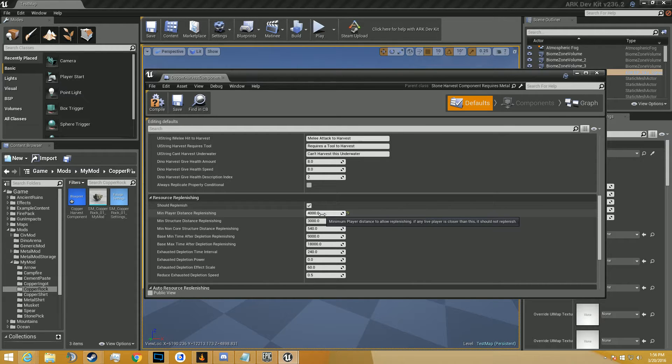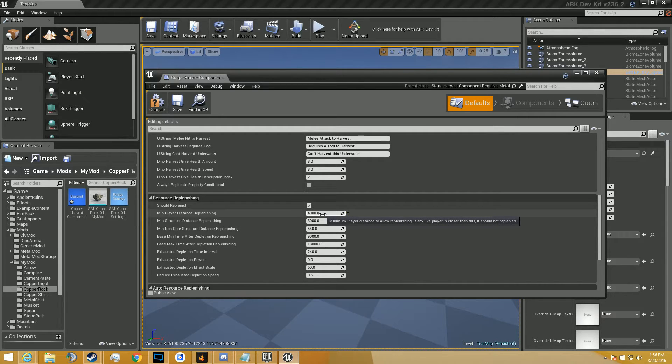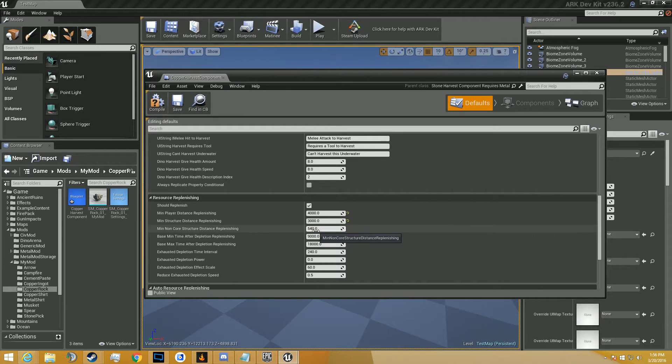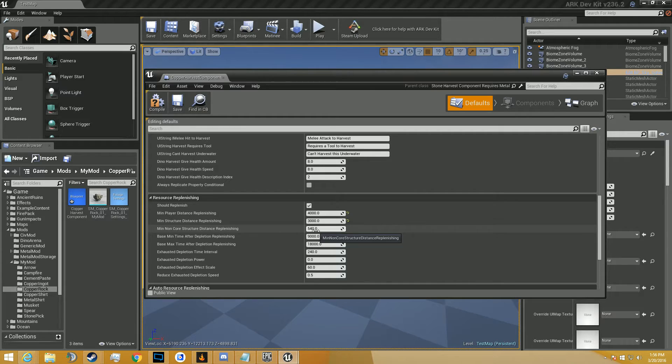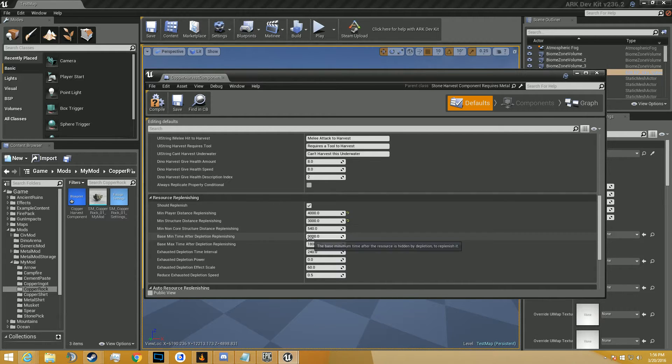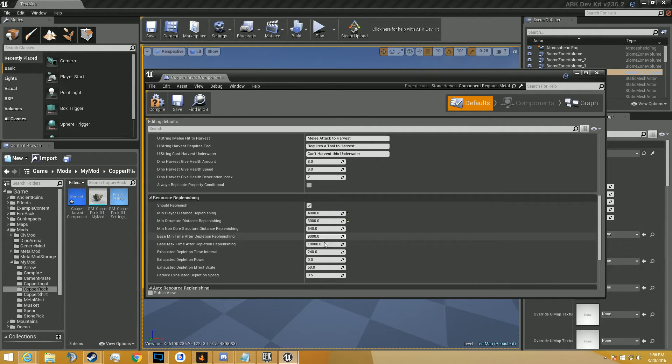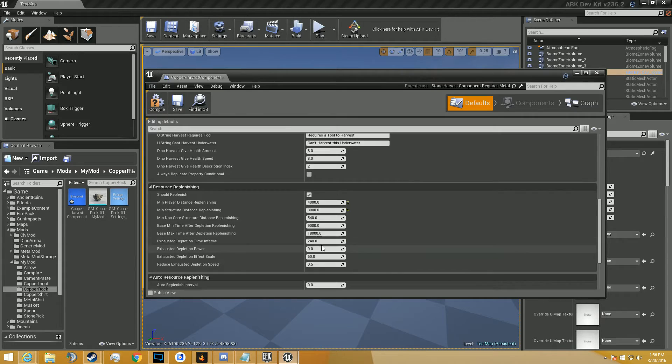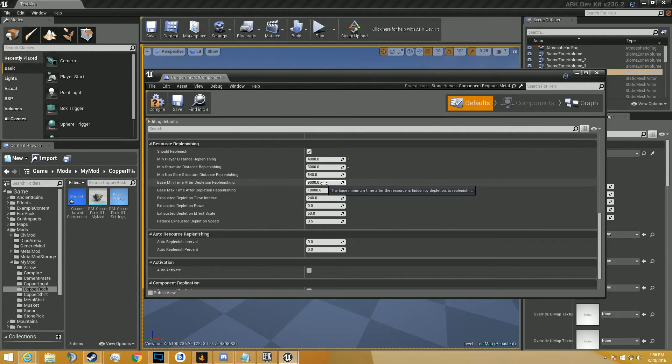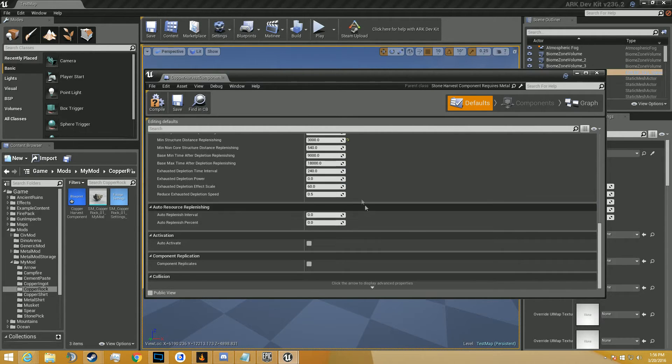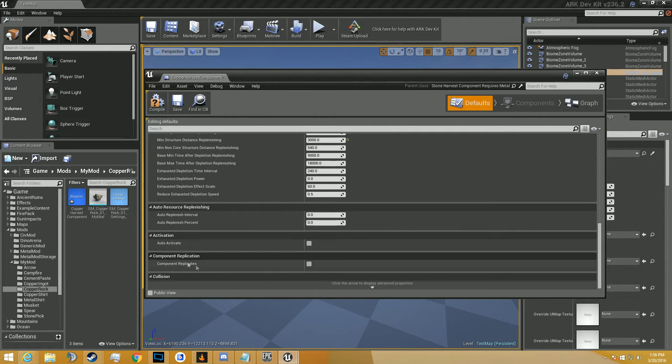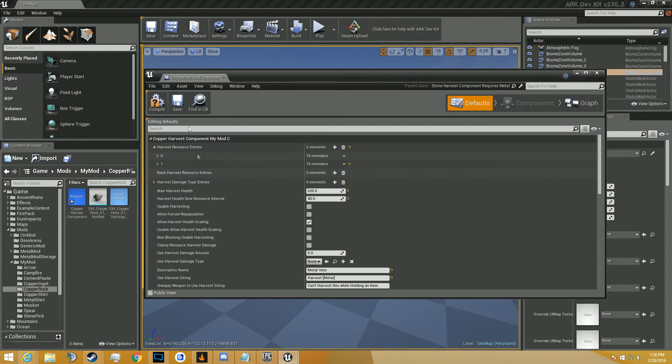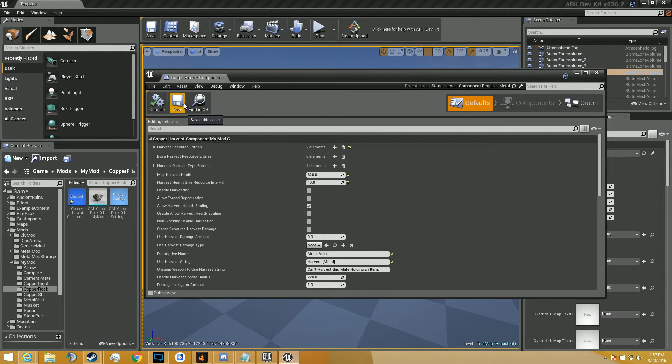So this is how far a player has to be, minimum distance for a player to be for it to respawn. And the minimum distance for a structure for it to respawn. And the minimum distance for a non-core structure, like a sign or something like that. So if there's a sign within 540 units, it's not going to respawn. And it uses the interval of which it respawns. You can make it a lot shorter to respawn faster. But this one's got to be smaller than this one, because the minimum's got to be smaller than the maximum. But that'll be 9,000 seconds.